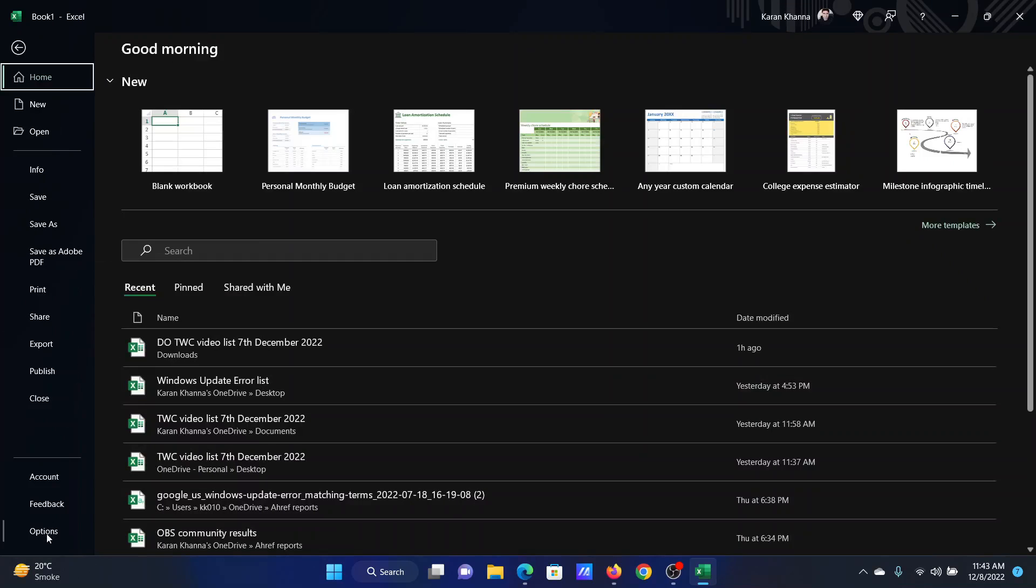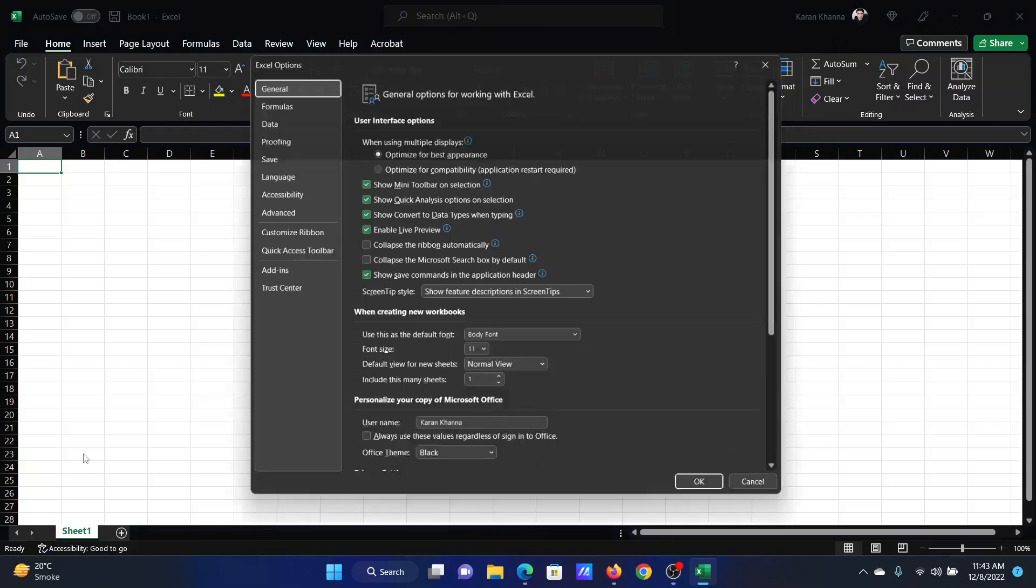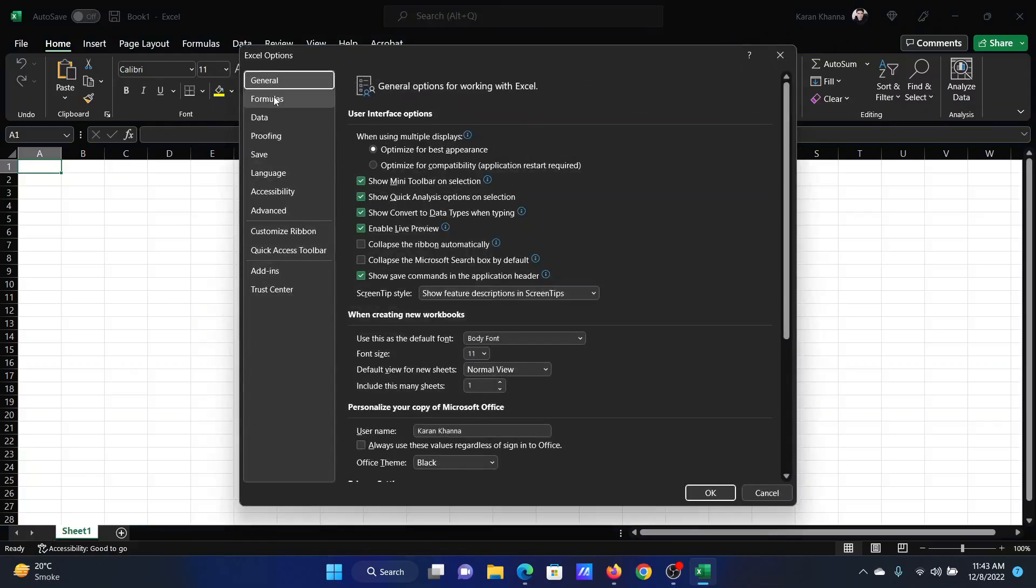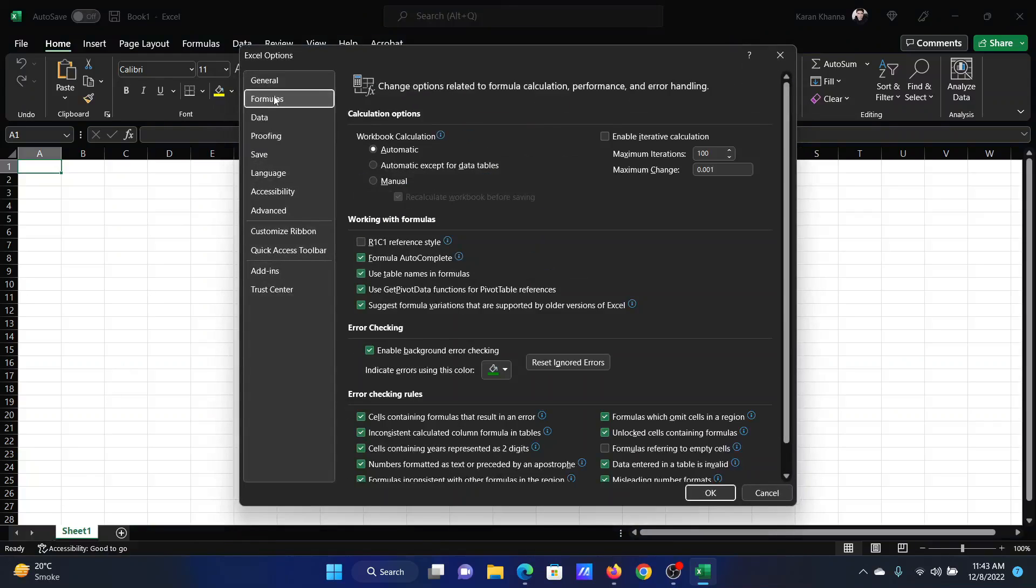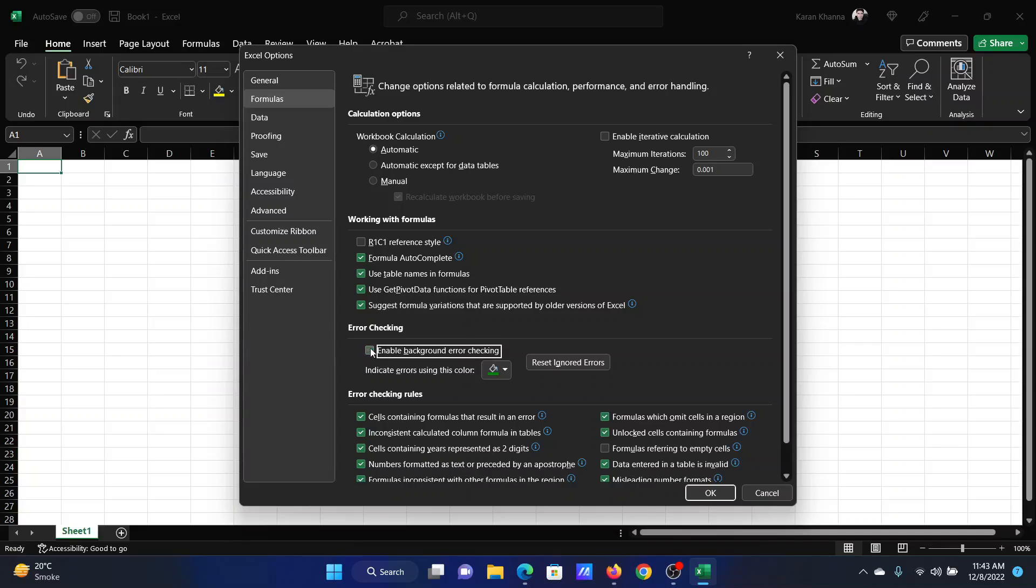Click on File, select Options, go to the Formulas tab on the list on the left-hand side. In the right pane you'll find this option to enable background error checking. If this is disabled, error checking will be disabled and you will get no feedback.